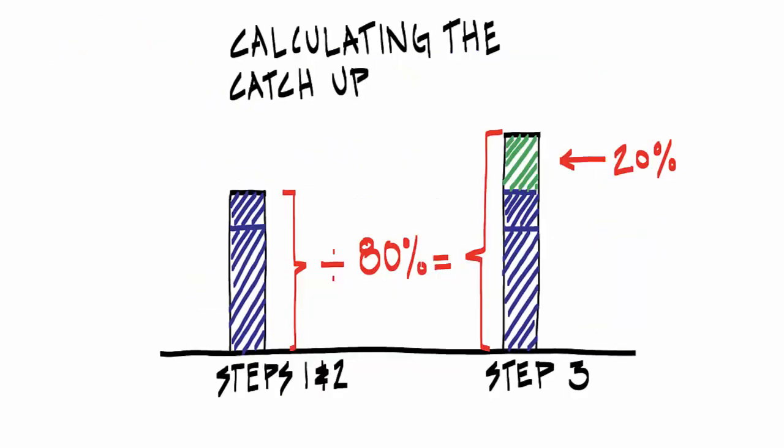To provide one more visual, let's go back to our catch up calculation. So whereas before, we were dividing all distributions in step 1 and 2 by 80% to calculate the value of all distributions realized in steps 1, 2, and 3.